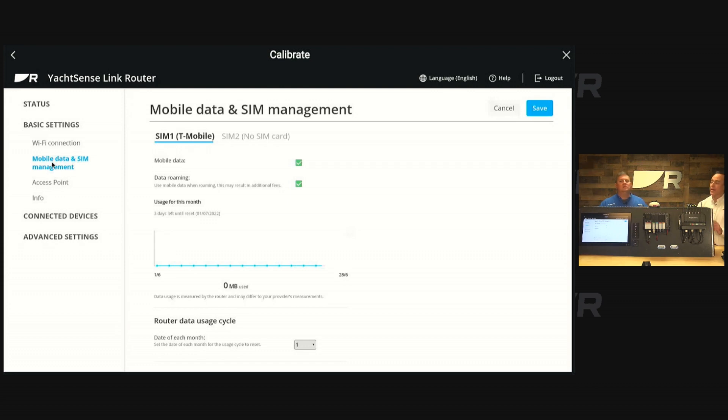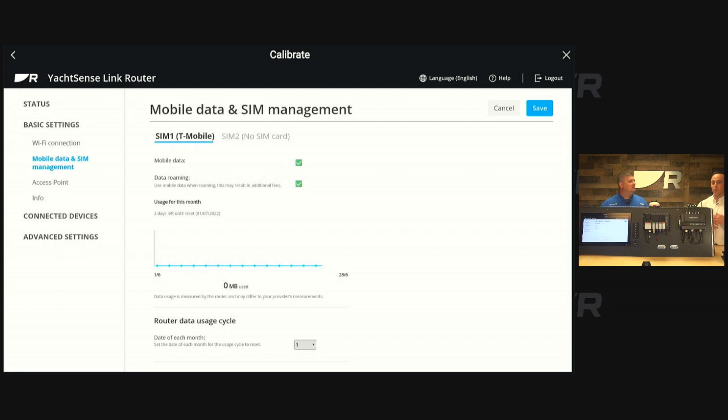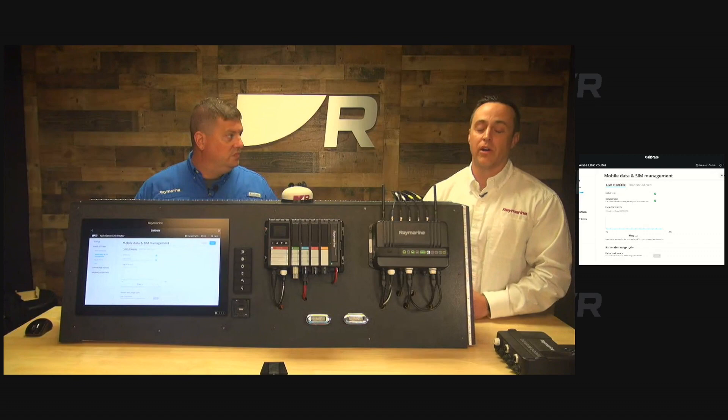You have one active SIM card in the Sense Link. So only one active at a time. But if you don't have service, for example, if you were in Florida and you went over to the Bahamas and they have a different carrier over there, you wouldn't have any service. So if you had that condition to switch over, it would then switch to the other active card.